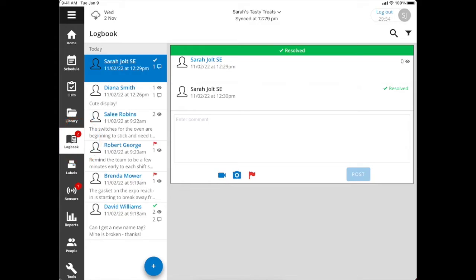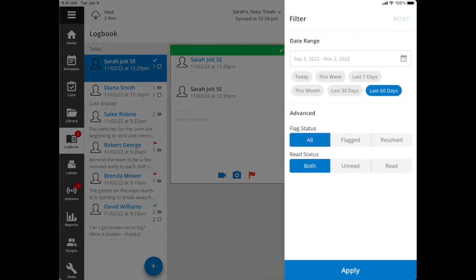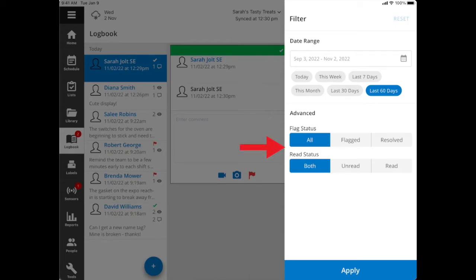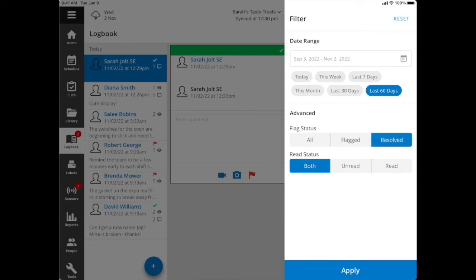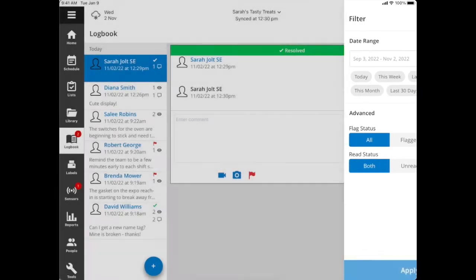While in the logbook, you have a couple of options when you're looking to review the information. You have a filter option where you can select either a specific date range or choose one of the predefined ones available. Then in the advanced section, we can filter by those that are flagged or resolved, if it's been read or unread, or I can see all flag status and all read status. Go ahead and apply that.